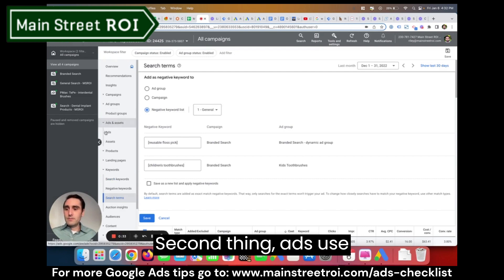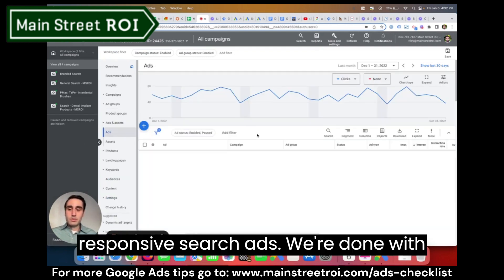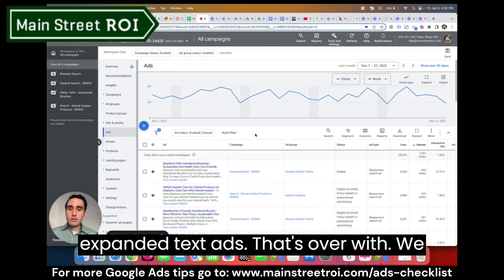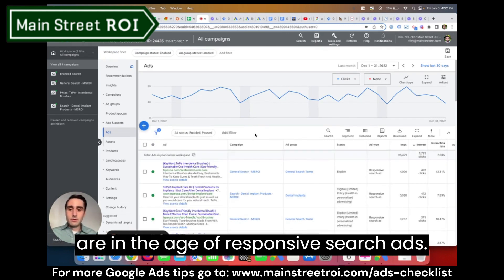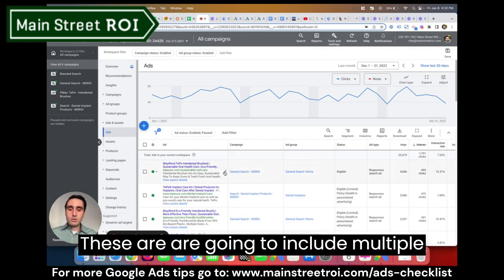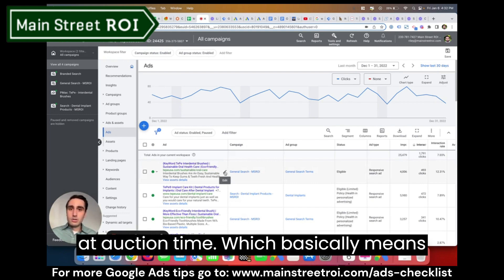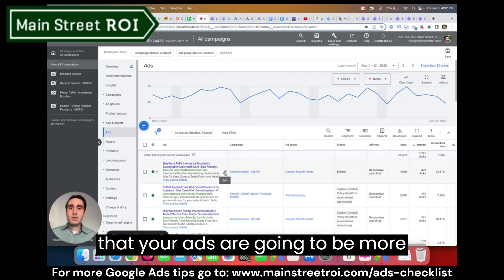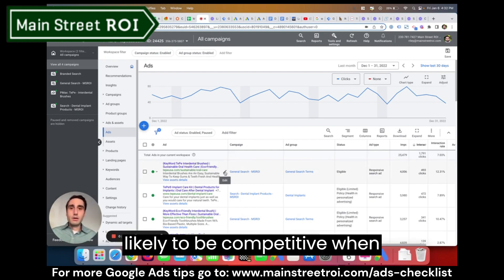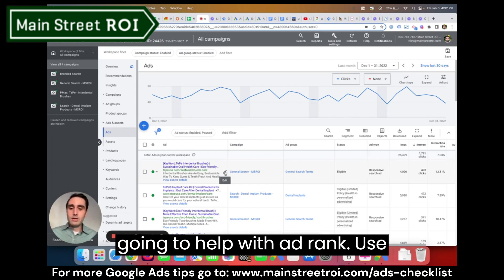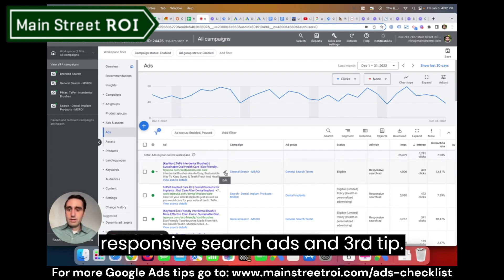Second thing: ads. Use responsive search ads. We're done with expanded text ads — that's over with. We are in the age of responsive search ads. These include multiple headlines and descriptions to give Google more options at auction time, which means your ads are going to be more likely to be competitive when choosing whose ads to show. This is going to help with ad rank, so use responsive search ads.